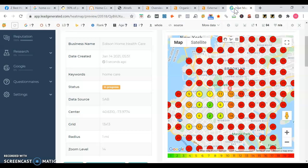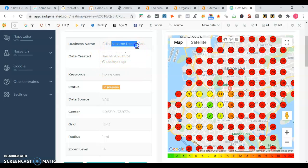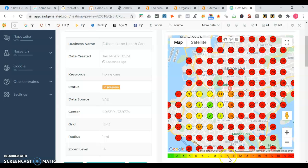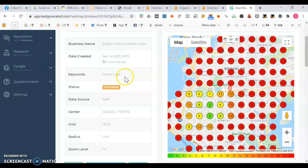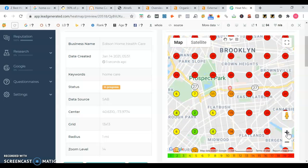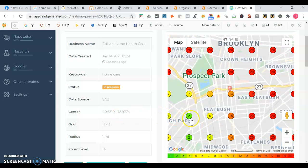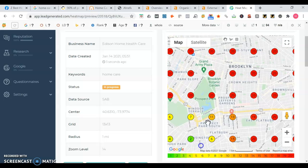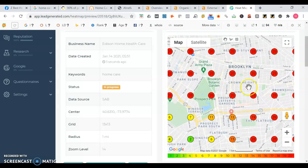We're gonna go into this tool called the heat map. I couldn't find your Google map listing, so I used one for Edison Home Health Care. Here's an example. You see a lot of red, orange, yellow, and green dots. The green dots are where you want to be. That means that the Google map listing is ranked one through three when somebody's searching for home health care in those areas. Right by Borough Park and Flatbush, they rank much better than they do by Crown Heights, Bed-Stuy, and Park Slope.